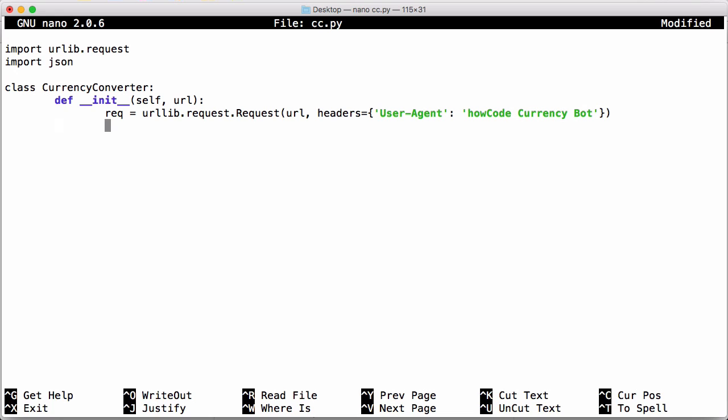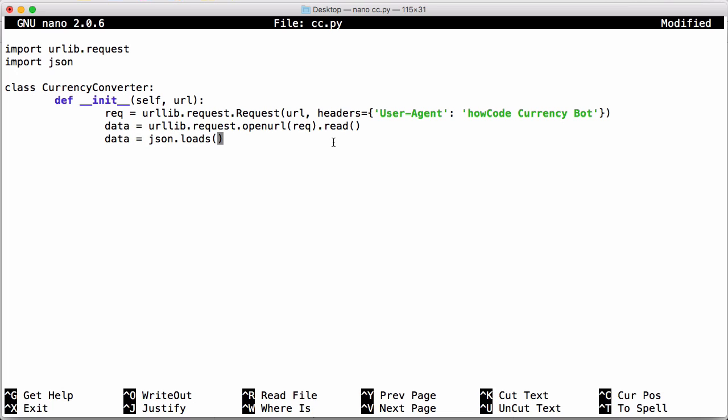Next we're going to download our data. So we're going to say data equals urllib.request.urlopen. We pass in our request and then we say .read to store the data in a string. Then we're just going to convert data to json by saying json.loads, and we're going to pass our data variable in but we're going to convert it from a byte string to a utf-8 string by decoding it.